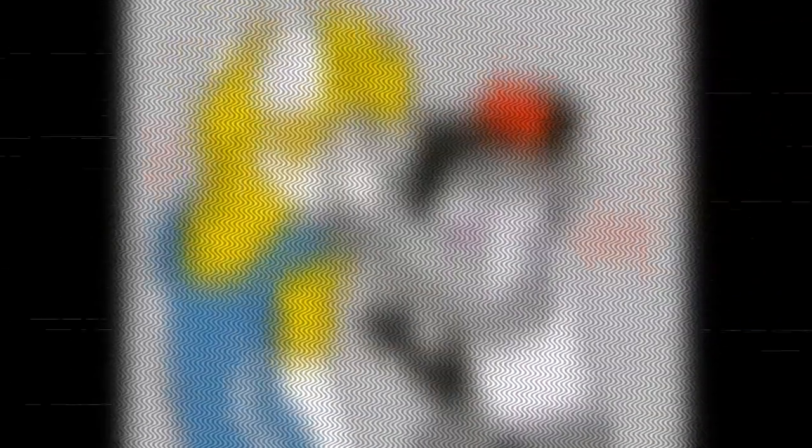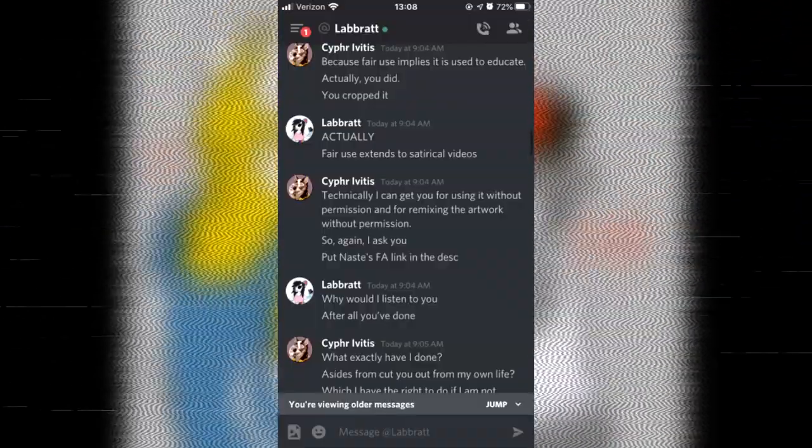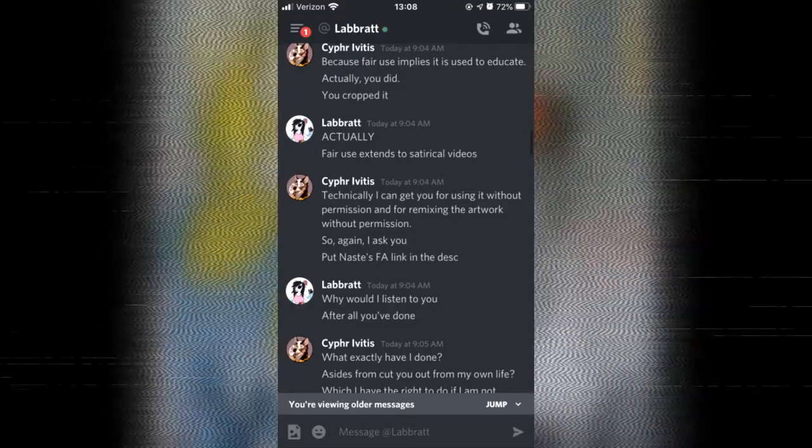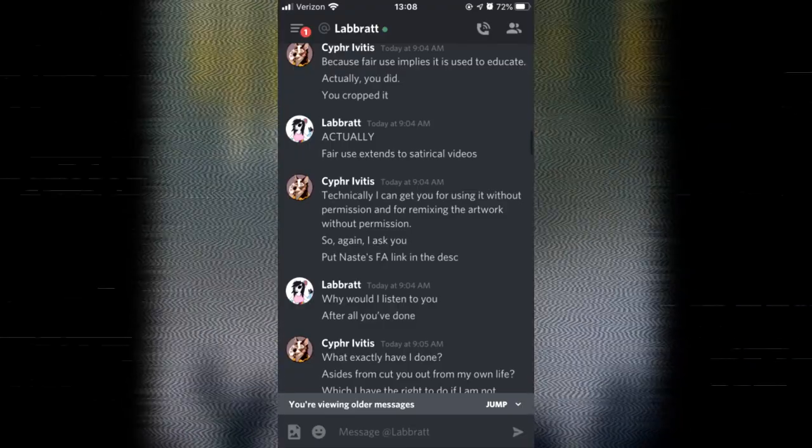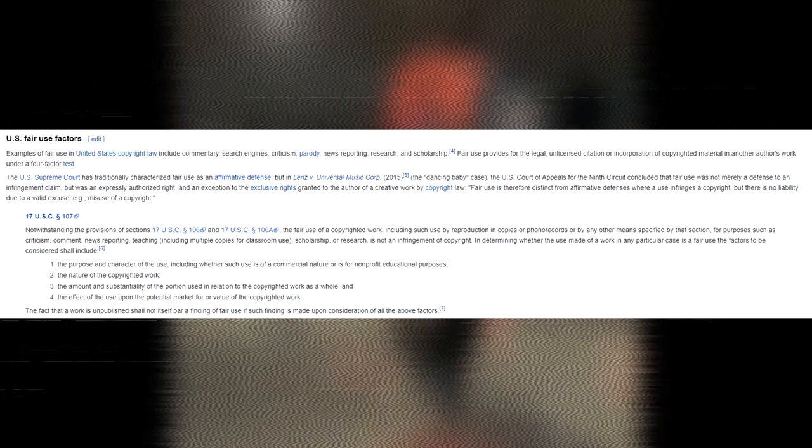A couple things worth pointing out here is that Greg's basic argument towards fair use in this context and why what Lab Rat did was not fair use is that it was not educational and is somehow trying to present it as though educational purposes are the only aspect of fair use, which is just objectively untrue to the point that I don't know why anyone who understands even at the conceptual level what fair use is would even think there was only one factor. It seems incredibly disingenuous to present it that way, but I'm going to give Greg the benefit of the doubt and just say Greg really believes that there was only one factor.